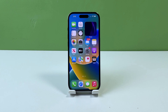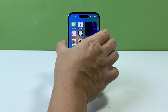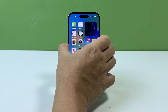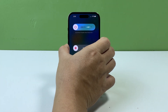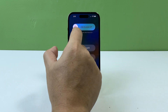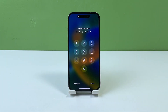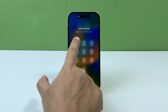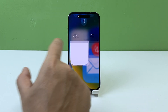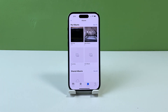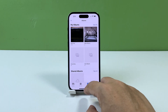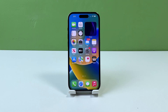To restart your iPhone, press and hold the power button and either of the volume keys until the Slide to Power Off slider appears. Slide the slider to turn off your iPhone, wait a few seconds, and then press and hold the power button again until the Apple logo appears. Your iPhone will then restart.